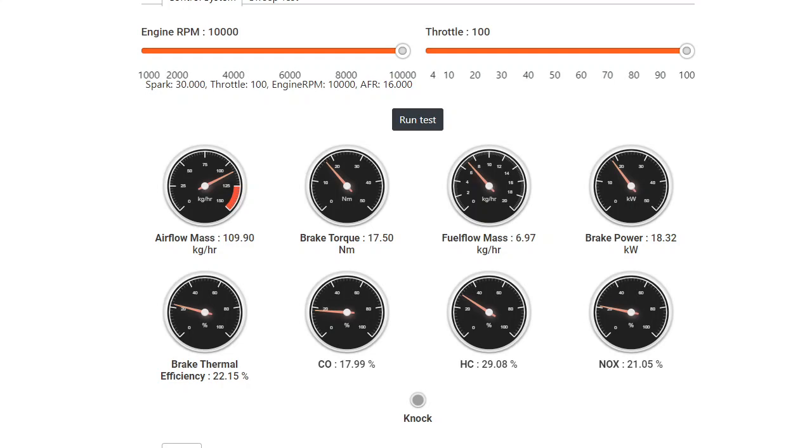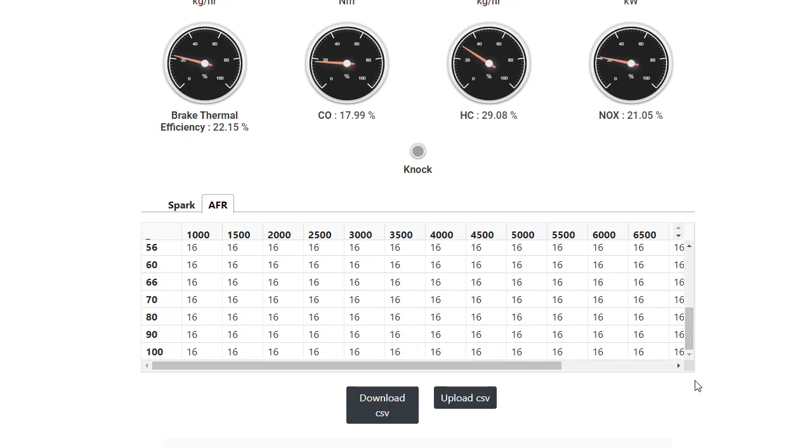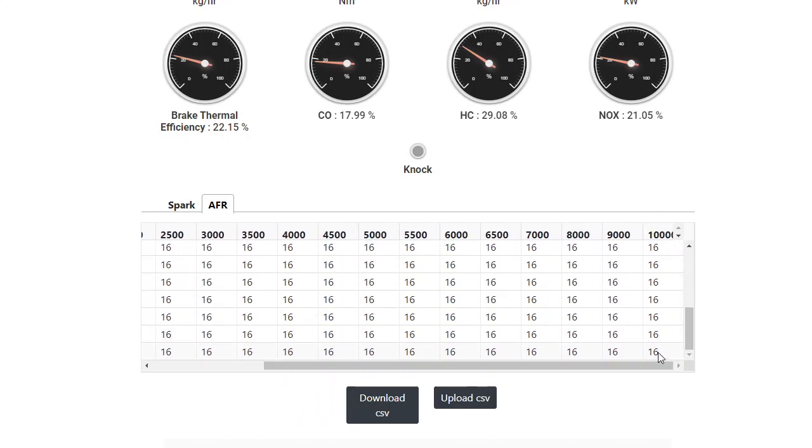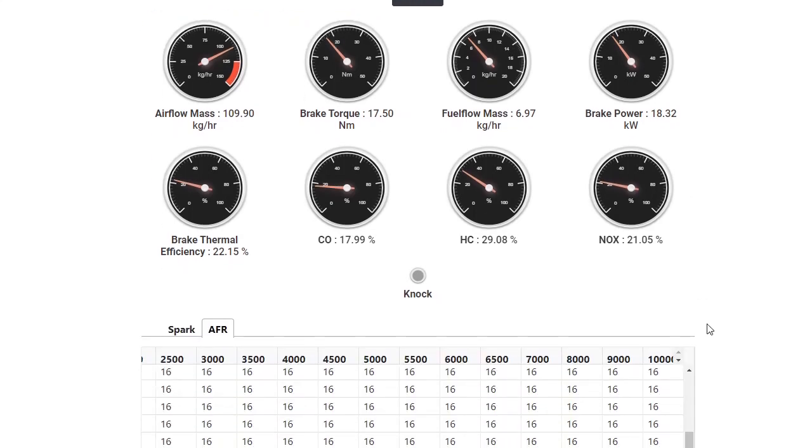So I would always start with my air fuel ratios first. 10,000 RPM and 100% throttle. So 100% throttle and 10,000 RPM. This is 16. So I want to run it a little bit more richer, meaning I want to put more fuel inside. So if I want to put more fuel inside, I'll have to reduce the numbers. The maximum you can go up to is probably around 12. So let me see what happens when I make this 14. So before I do that, I'm making 17.5 Newton meters of torque and 18.32 horsepower. So now I'm going to make it 14.